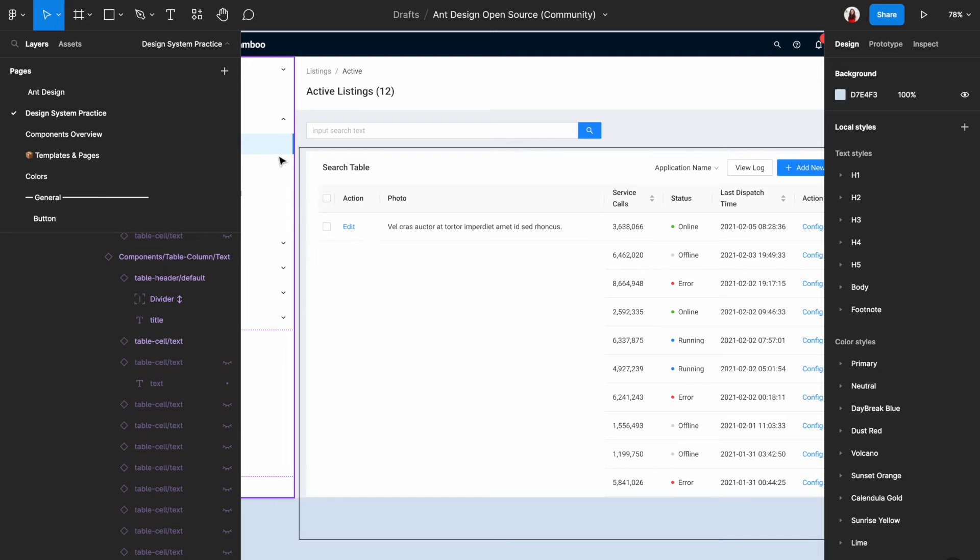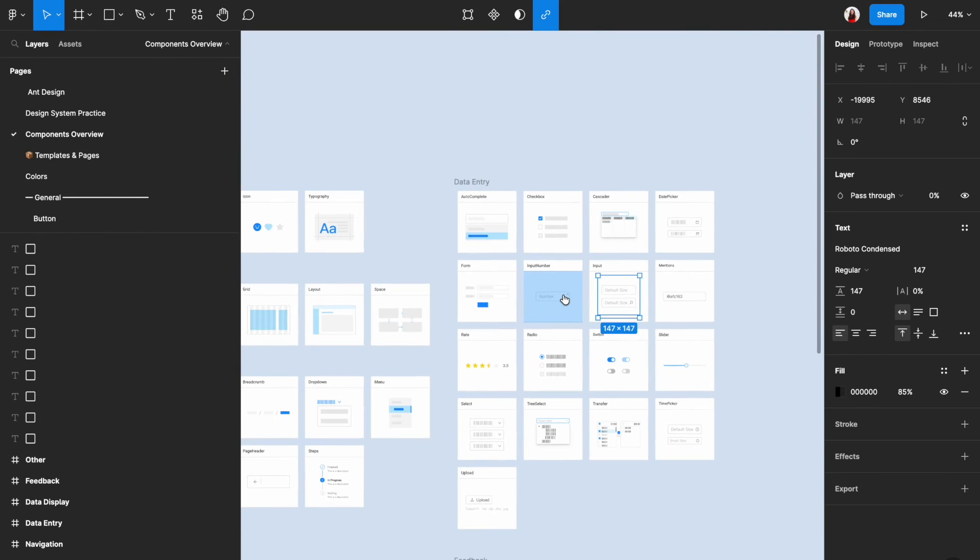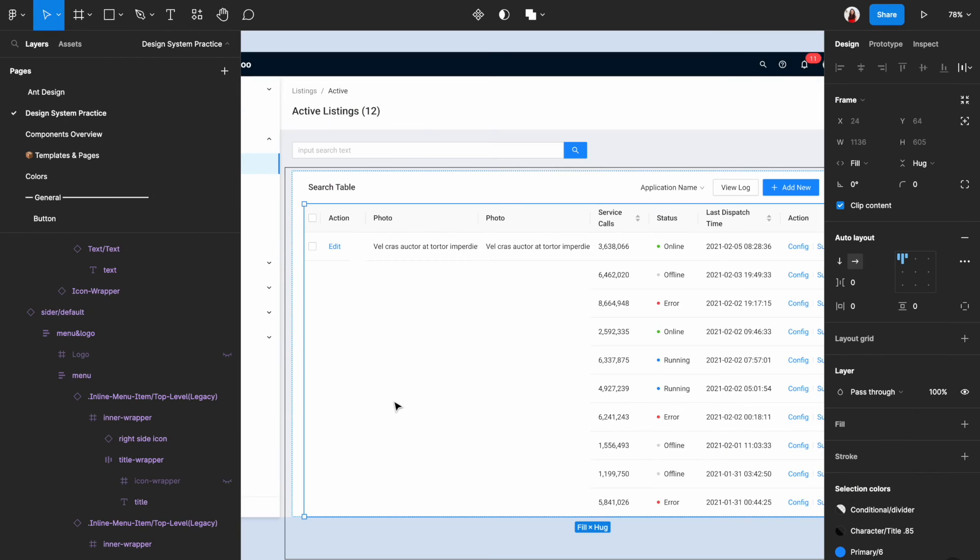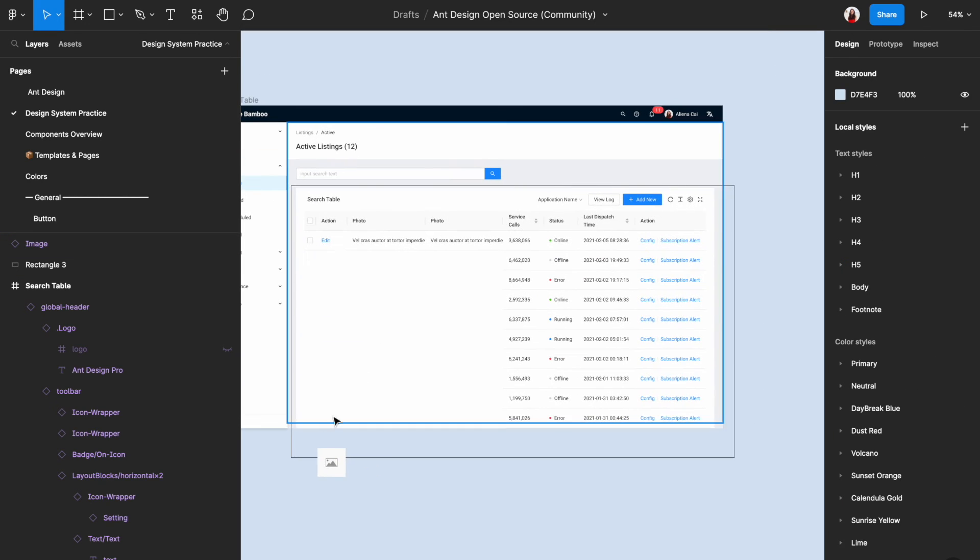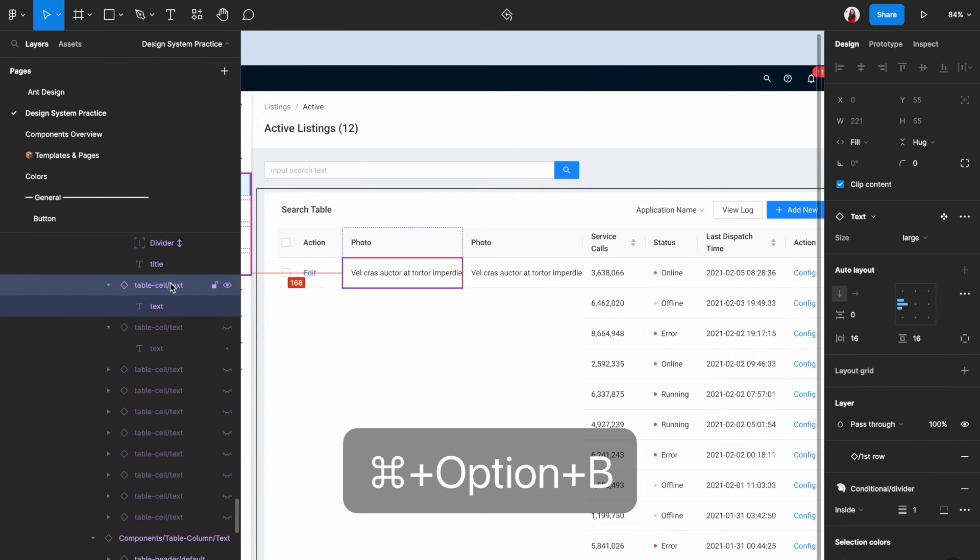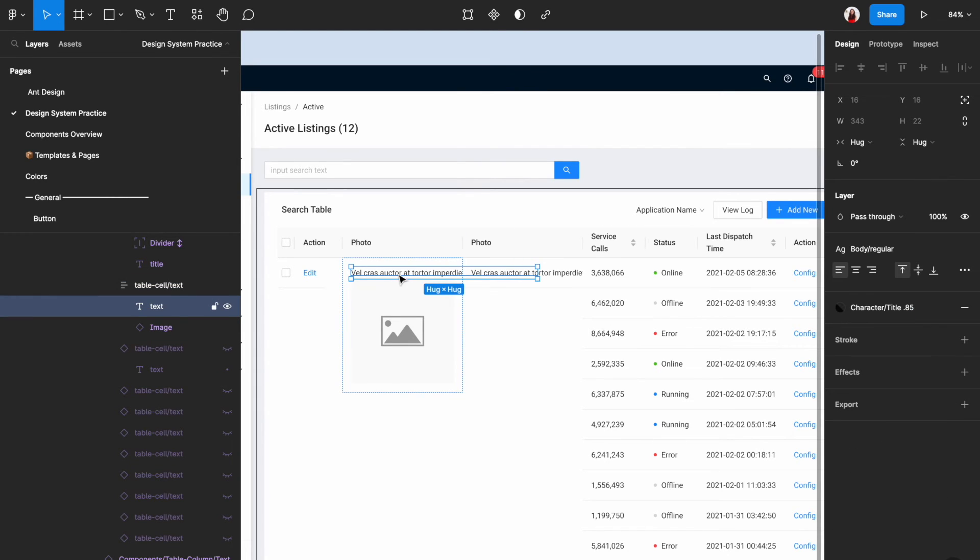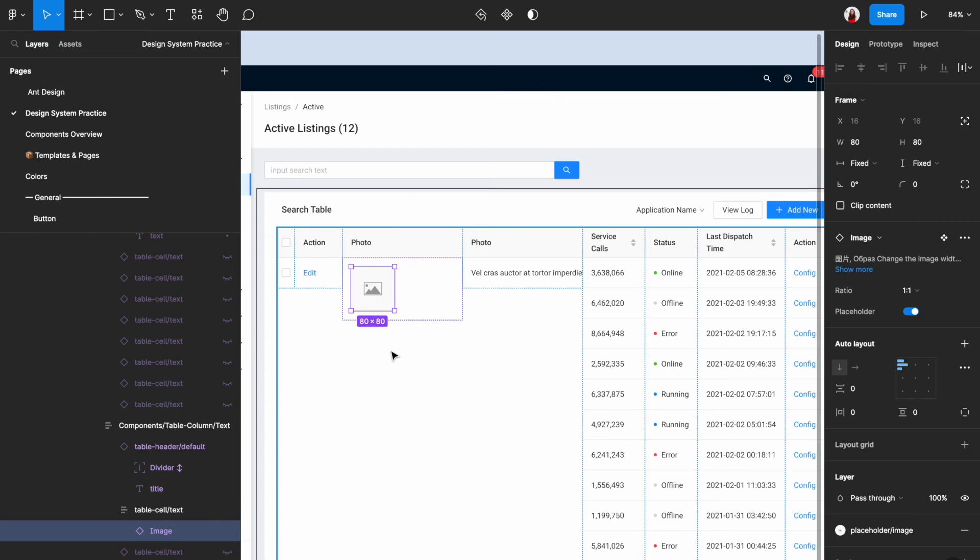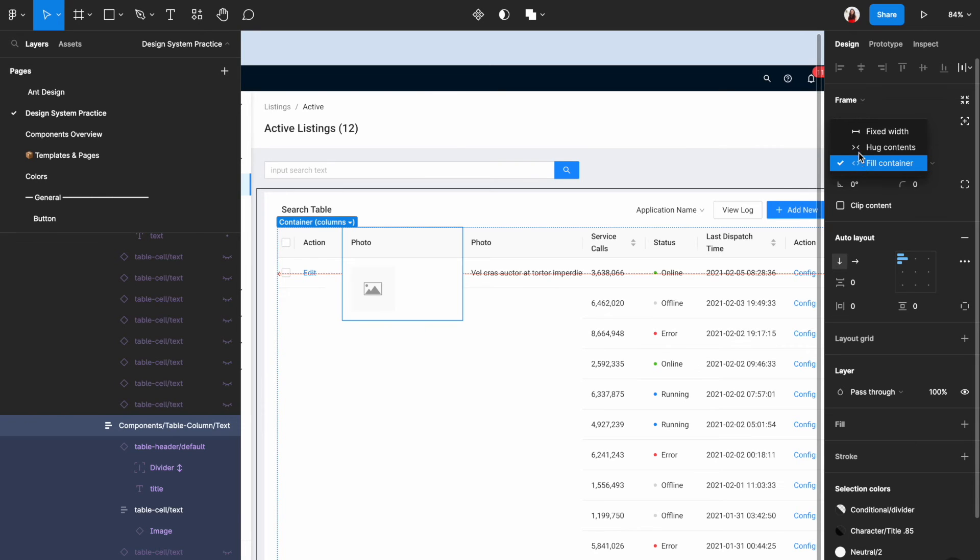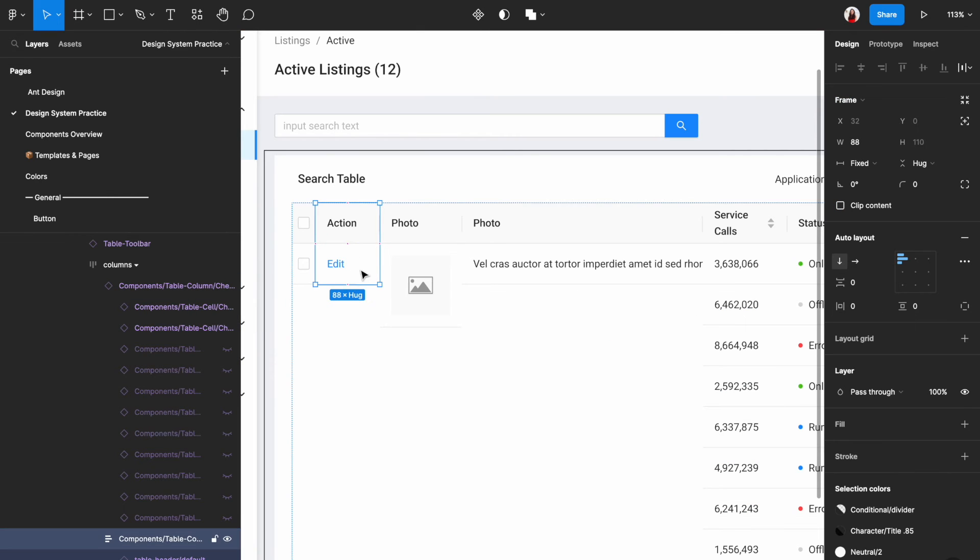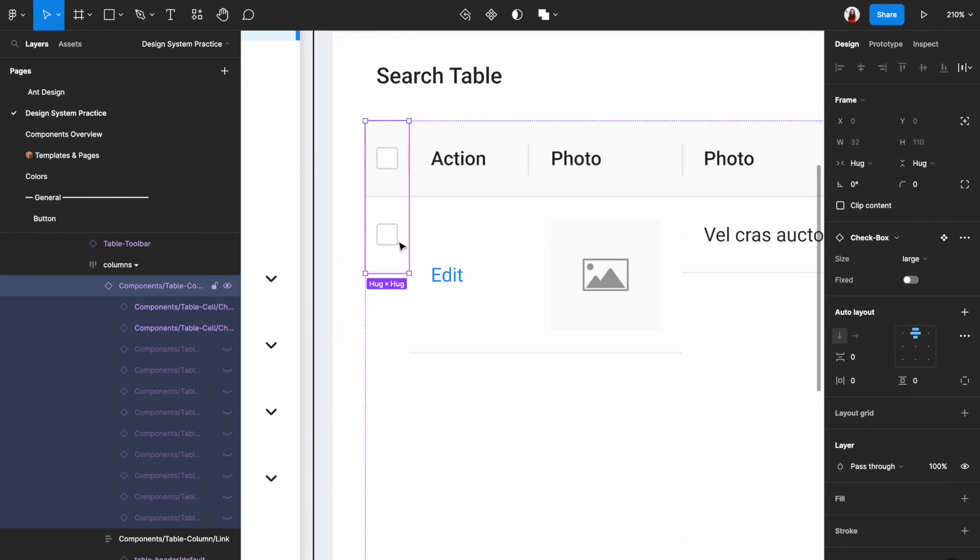For the second column, you might encounter the difficulty of replacing this text with an image. So here's how I did it. Go to the components overview page and then let's find image. Once you are here, copy this element and then paste it in our practice page. You can see that it is difficult to put this exactly where we want it to be. This is because this element is also not detached yet. So let's select this element and then right click and then detach instance. Here I use the shortcut command option B. Now if you select table cell text, you shall be able to paste the image directly into this element. And you shall also be able to delete the text. And you shall also be able to adjust the width of this entire element. To be more precise, you can go to the right and then choose hug content. You should be able to adjust the rest of the first row by the same method.